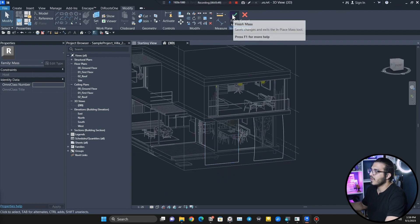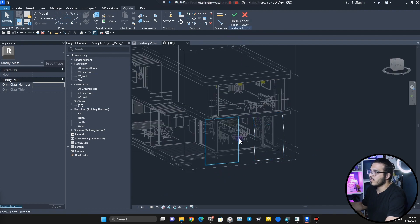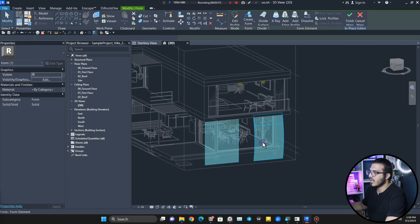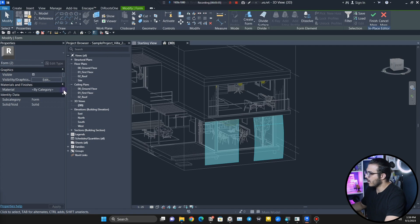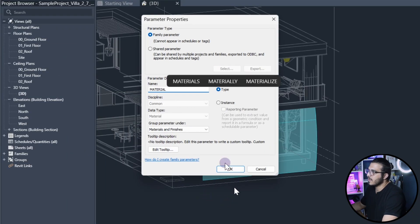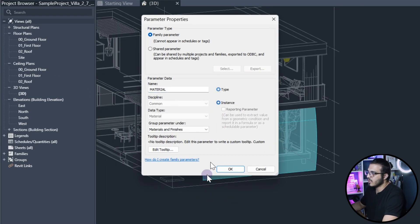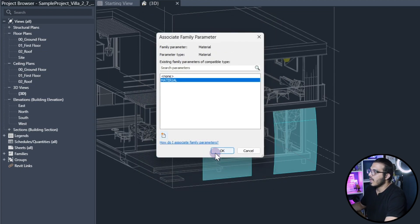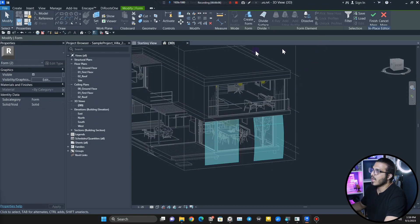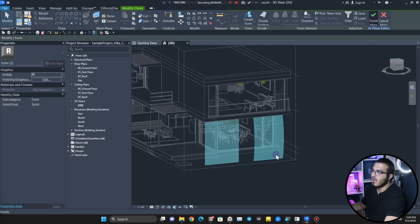Click on Finish, but before that make sure to select both of them and create a parameter for their material. It's better to make it an Instance parameter because it's easier to change. Click OK, OK, and OK.